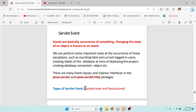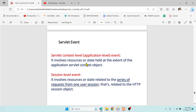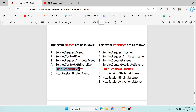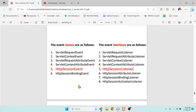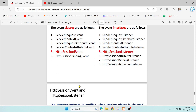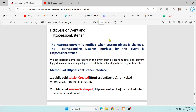Basically we have two types of servlet events: context level and session level. Context level is for the whole application — it's for global information shared within the entire web application. Session level is about a particular user who is going to send a series of requests via HTTP session. We're going to concentrate on HTTPSessionEvent and HTTPSessionListener — whenever an action occurs, the event class tracks it and the listener class provides the supporting methods to execute that event.